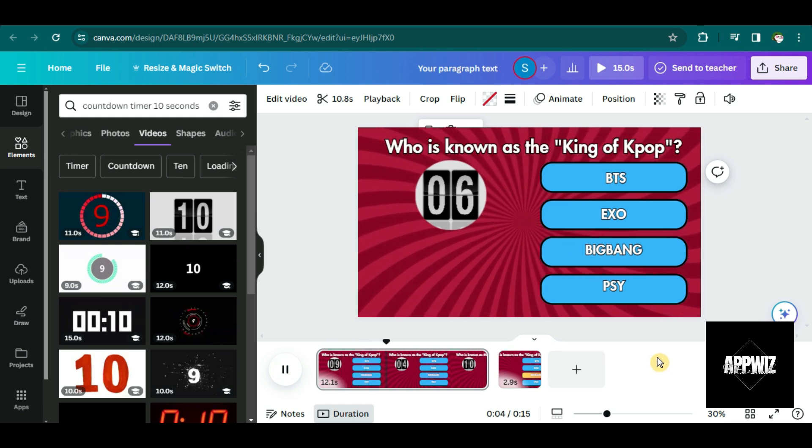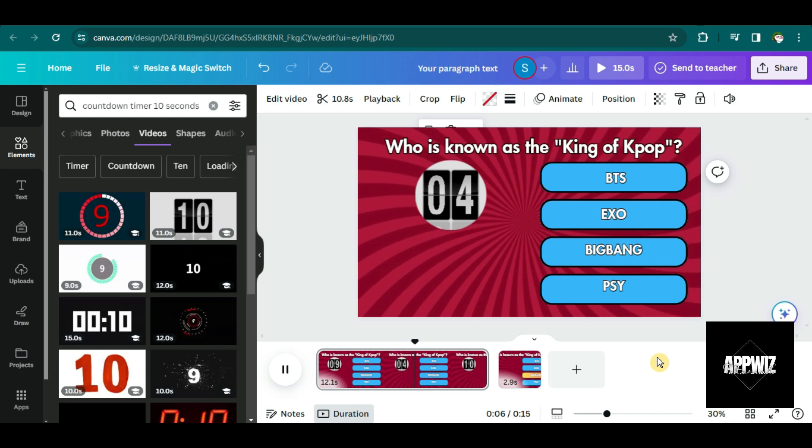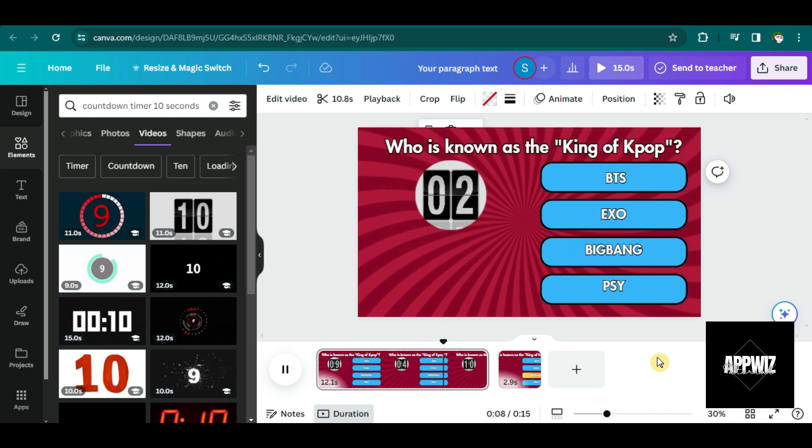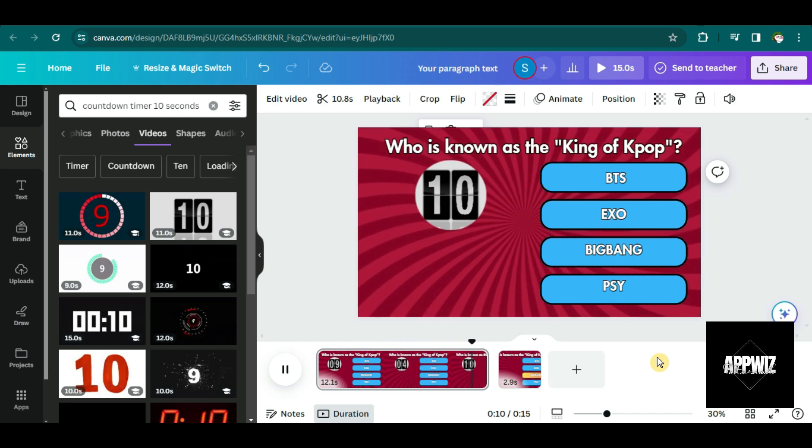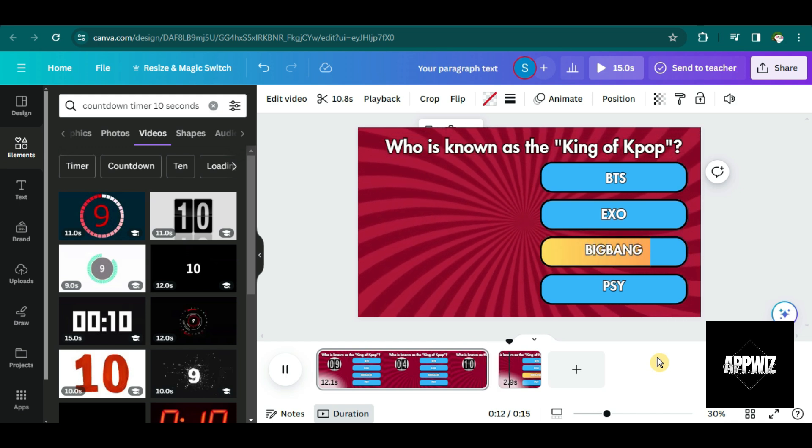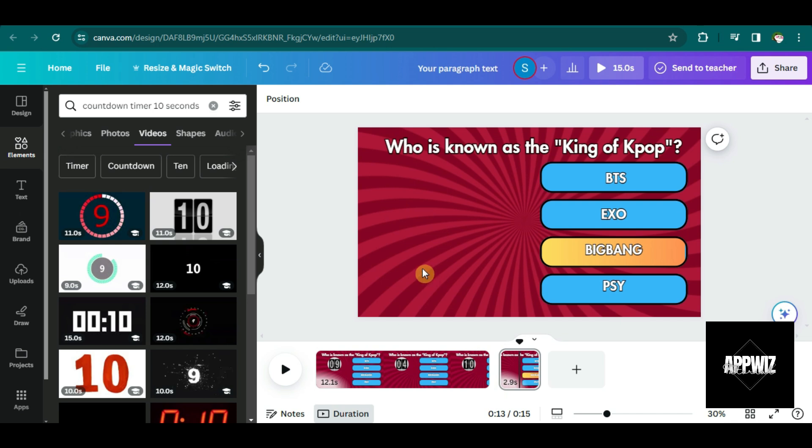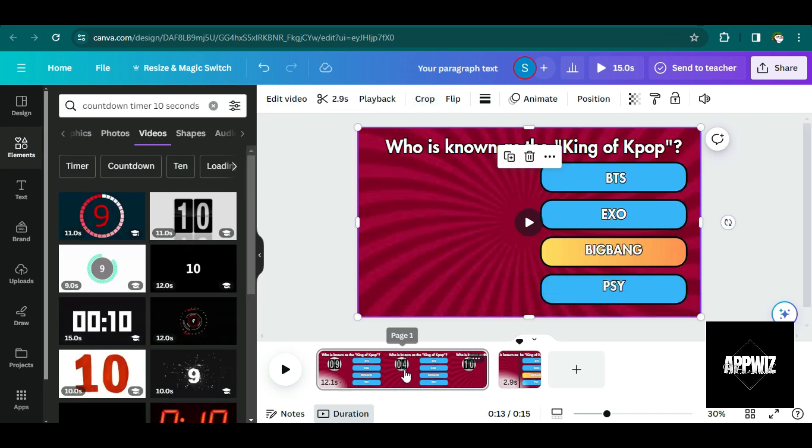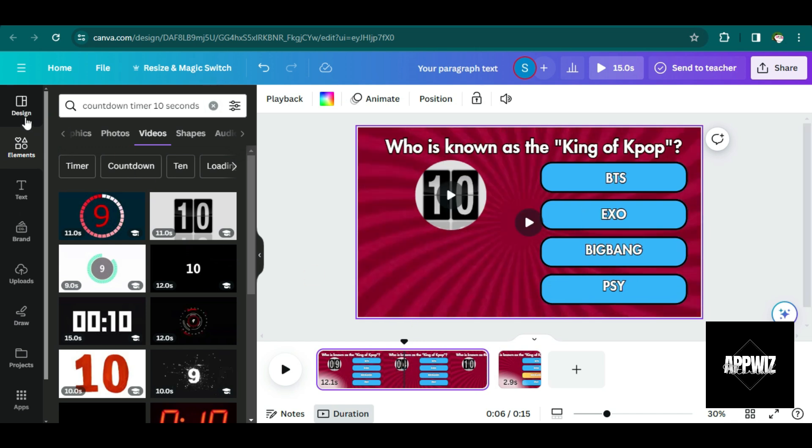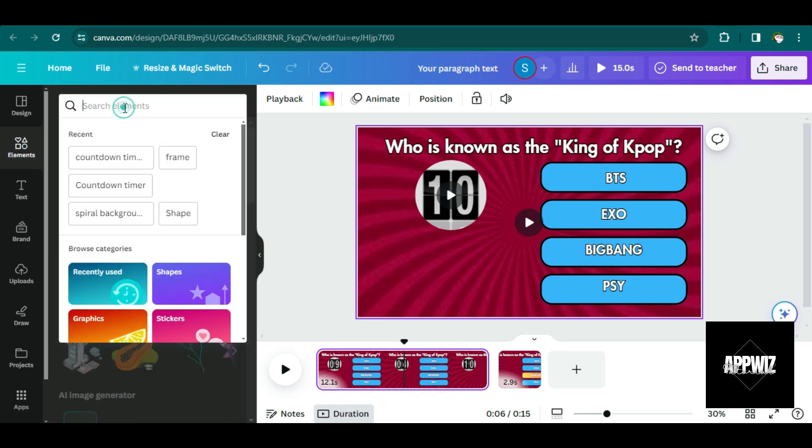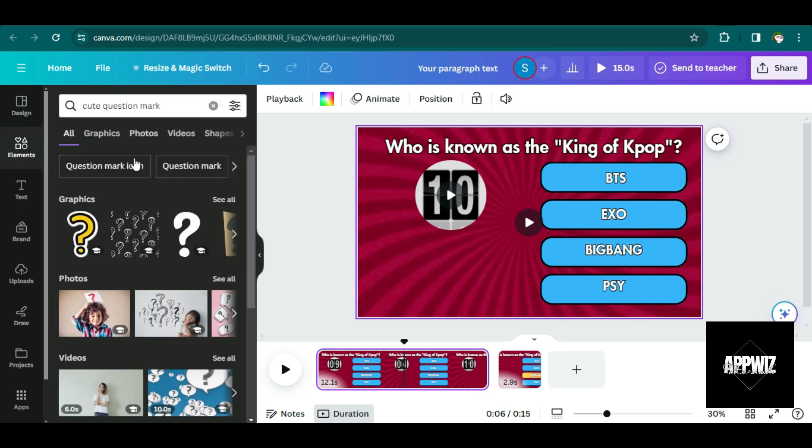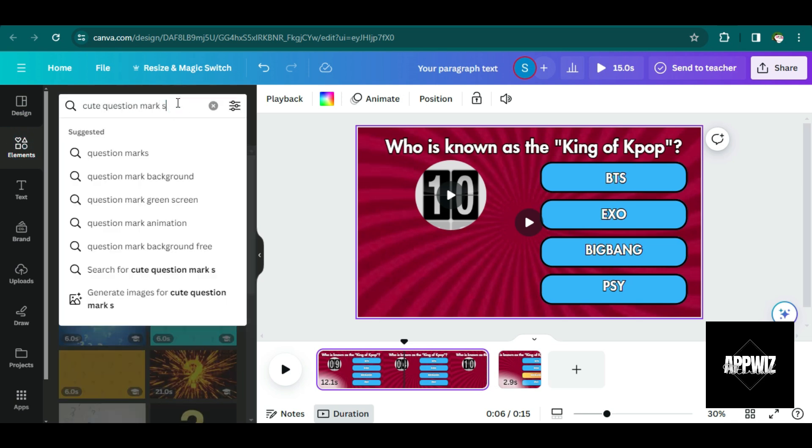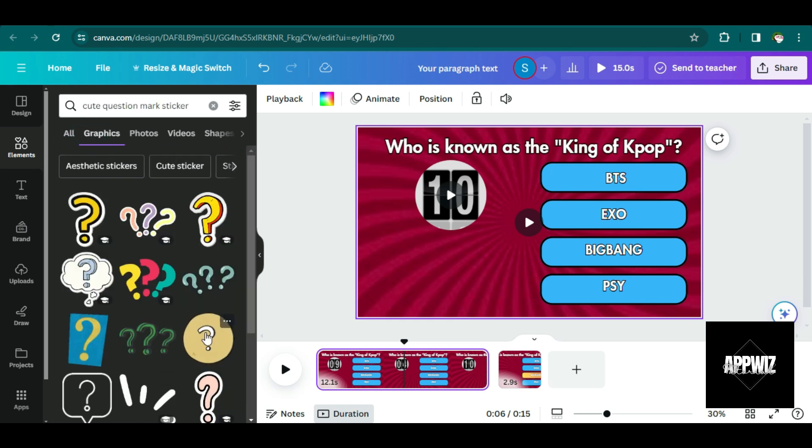And this is just a quick preview of what we have done so far. So as you can see, the timer is working and the answer, of course, it doesn't look complete yet. So let us add more graphics here. So let's go back to the first slide and let us also go back to the elements search bar. And let's search for more graphics.